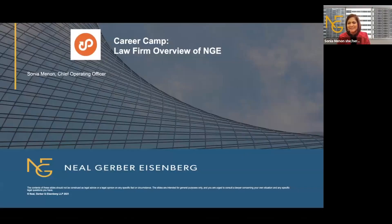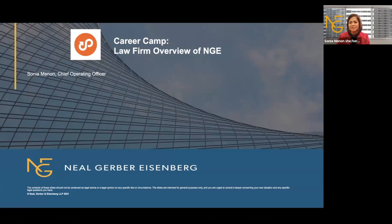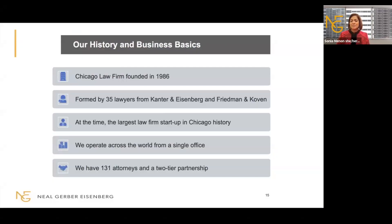Thank you, Stephanie. I'm so excited to be here today. We did this last year and it was so much fun. It's so great to see where everybody's from — people from Texas, New York, Chicago, and I saw Arika from Delhi, India. My name is Sonia Menon and I'm the chief operating officer at Neal Gerber Eisenberg. We're a law firm based out of Chicago, although we do work all over the world. Our firm was started 37 years ago in 1986 when two law firms came together to form Neal Gerber Eisenberg, and at the time we were the largest startup firm in Chicago history.